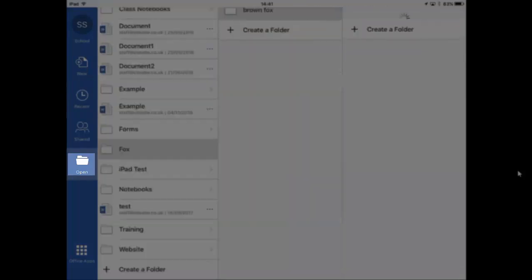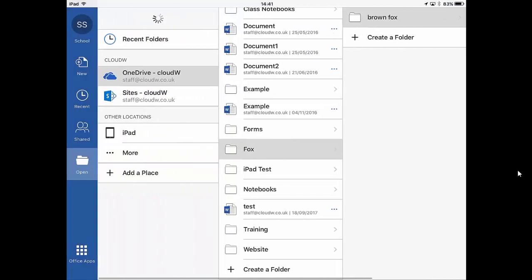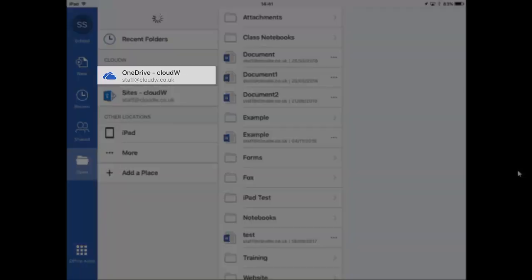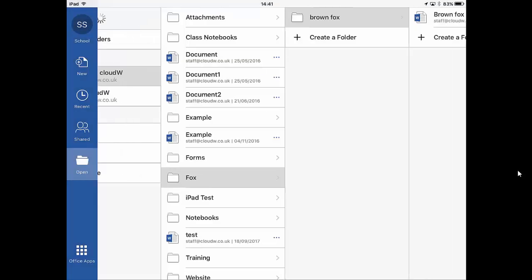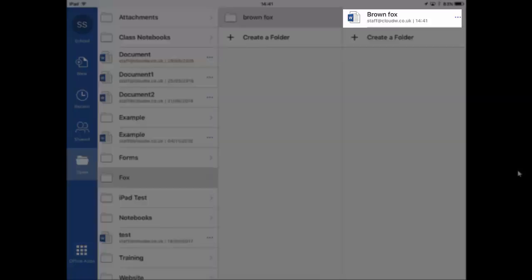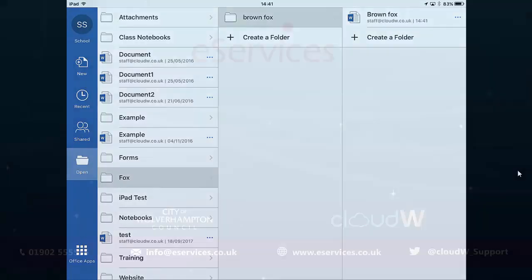If we open we can see it again. As you can see, OneDrive, Fox, Brown Fox and there's our document. And that's how you can create folders in Word for Office and save documents in them.